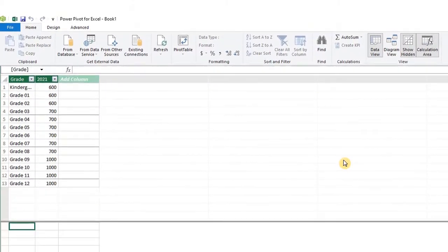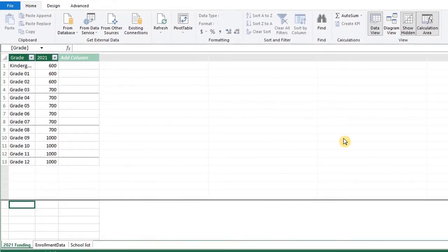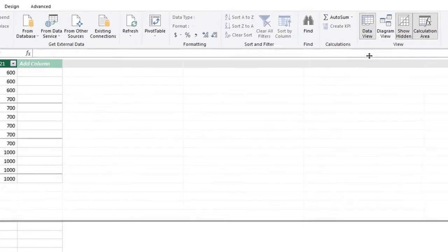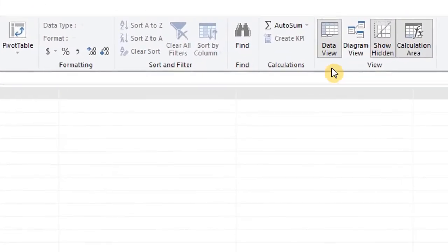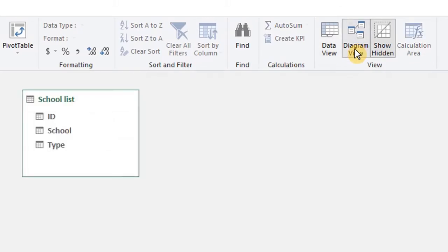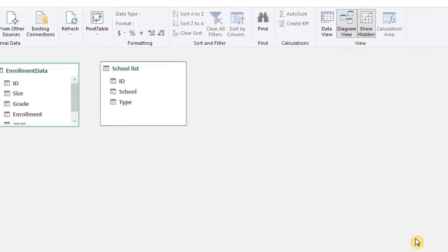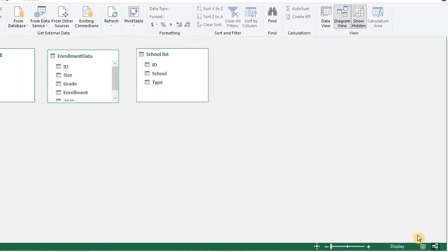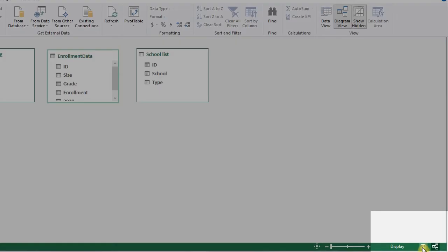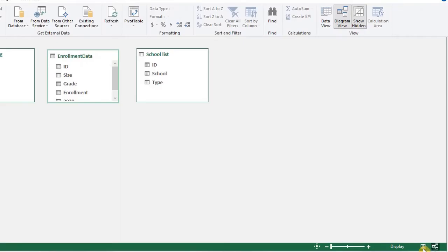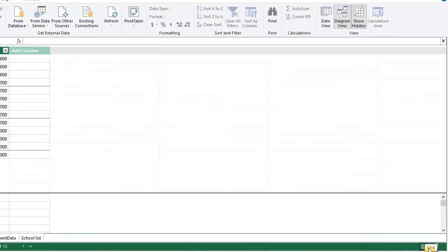We are currently in the data view of the model. Now click on diagram view right here. At the bottom right, you can also switch between data and diagram views.